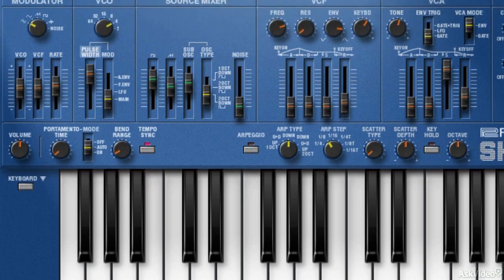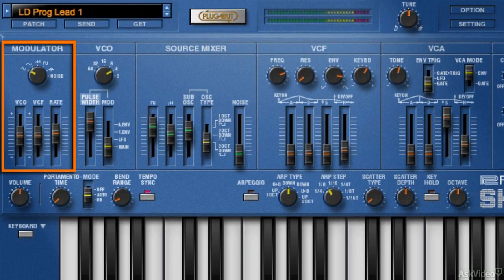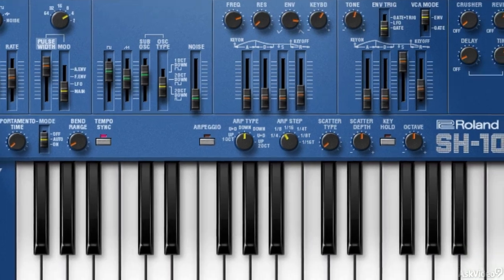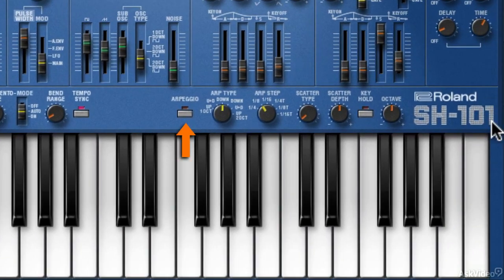Talking about LFO, this is the LFO section, which can be assigned to oscillator pitch and filter cutoff. There's an arpeggiator here, though this one is more like a simple arpeggiator, rather than a hybrid step sequencer arpeggiator like the original synth.